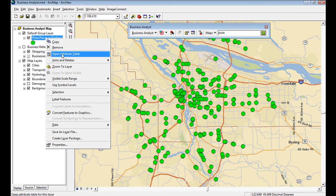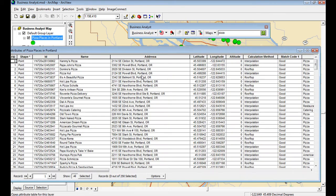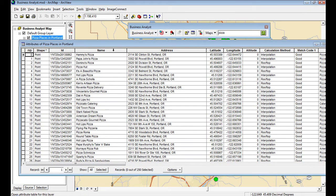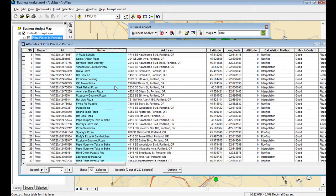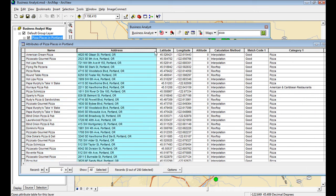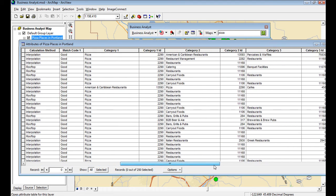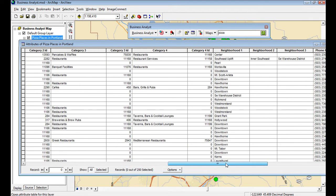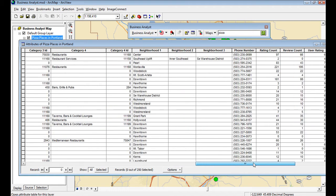So I can open up my attribute table now from the table of contents, and I can see the addresses in here, the name. I've got a lat long. I've got different categories here of each business. If I scroll all the way down here, it's got a neighborhood in here.